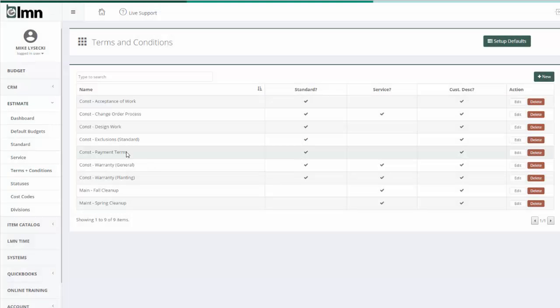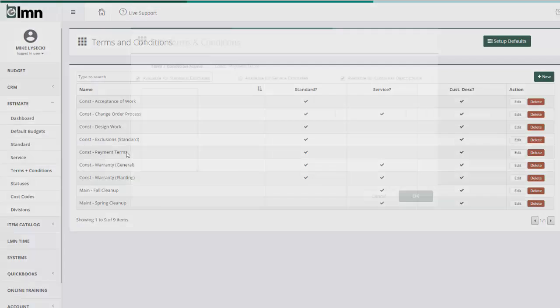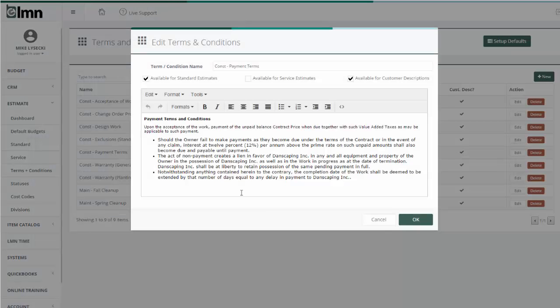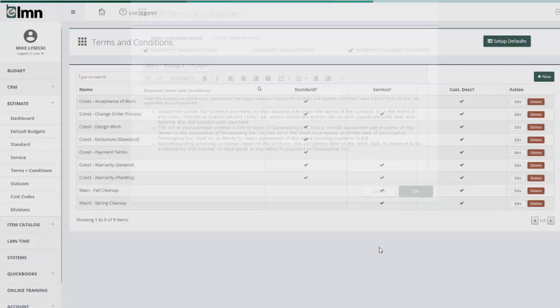Your payment terms would be another good example of a term and condition. So these are things I'm going to set up because I'm going to use these over and over again. They're going to be very similar from job to job.